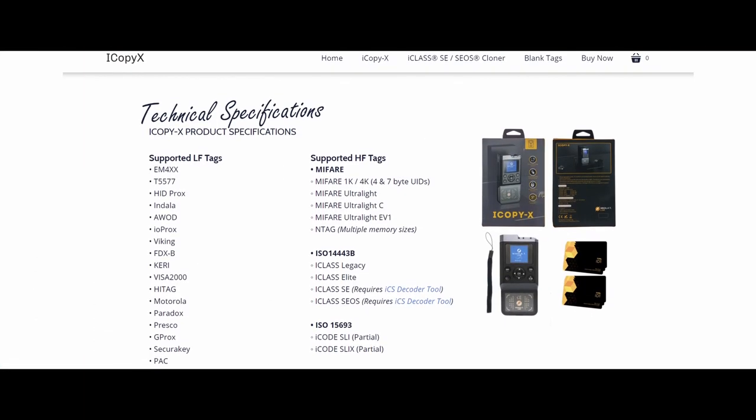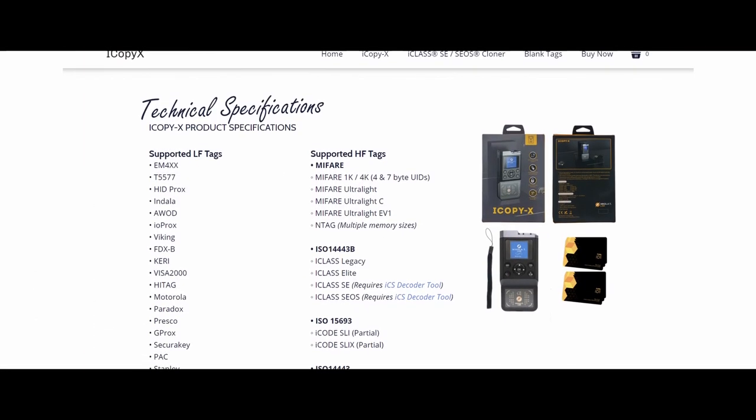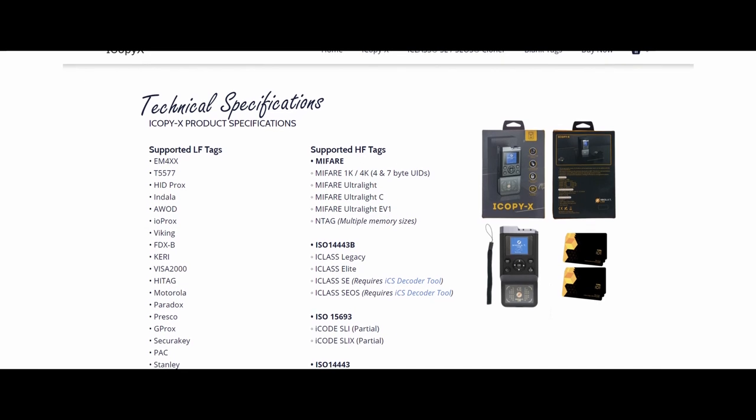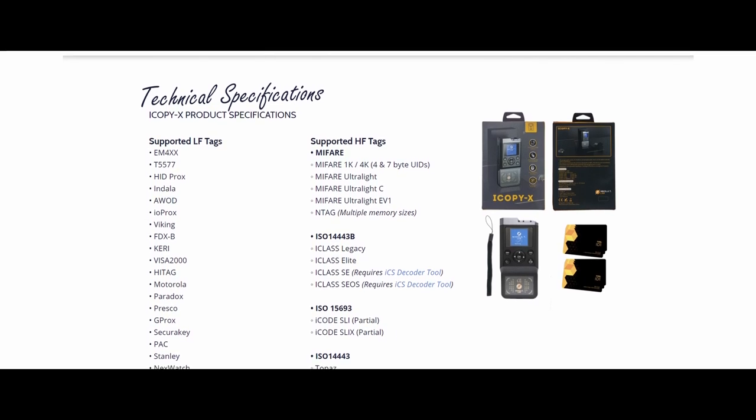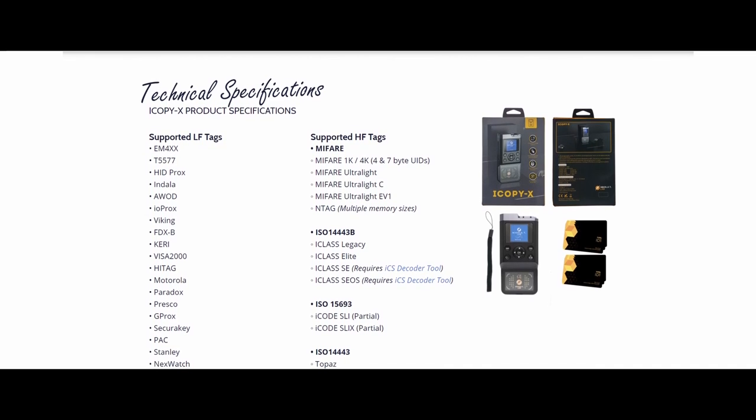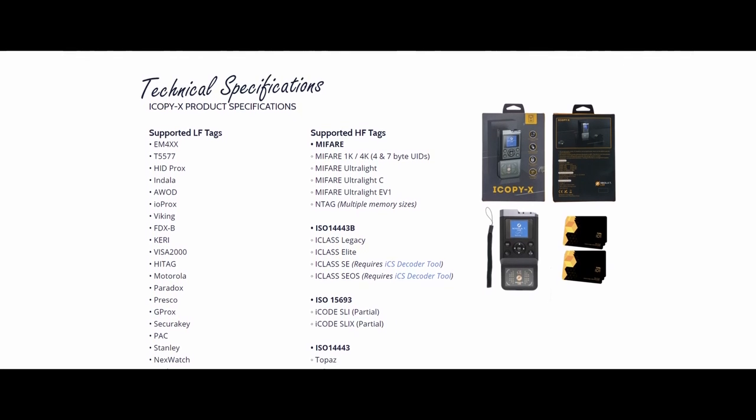The iCopy X seamlessly copies both high-frequency and low-frequency badges, covering all your needs.